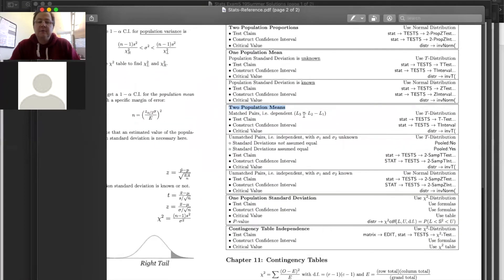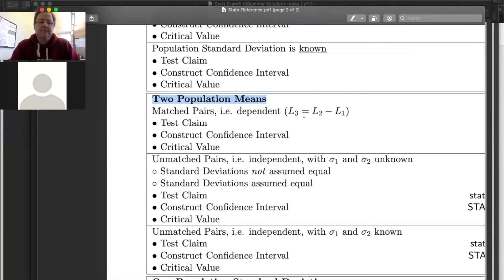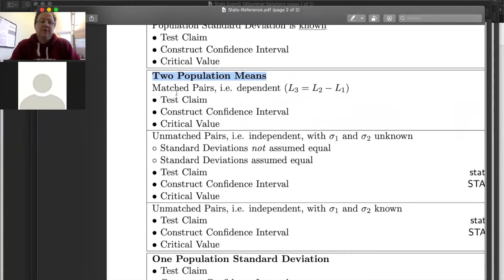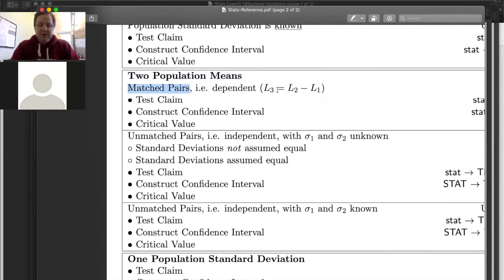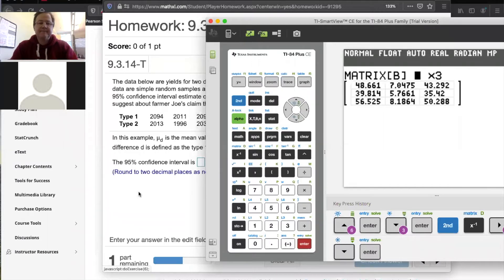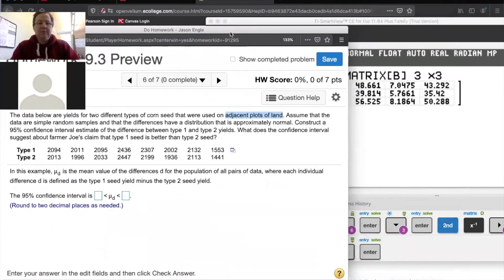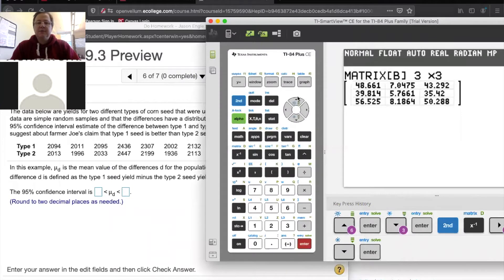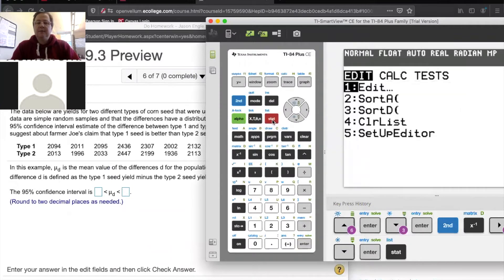And even there — are we dealing with matched pairs or unmatched pairs? We talked about why it's matched pairs. The suggestion on this cheat sheet is to use the lists in your calculator. So I'm going to begin there. I'm going to go to Stat, Edit.